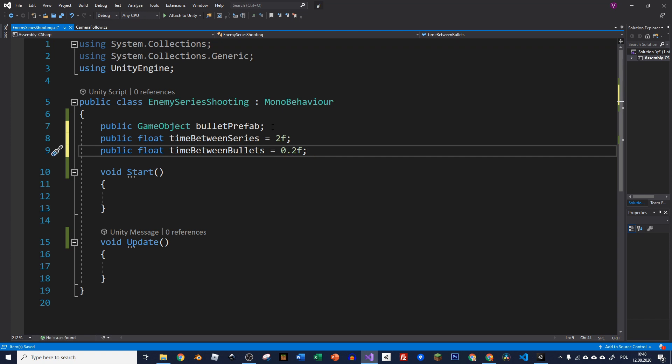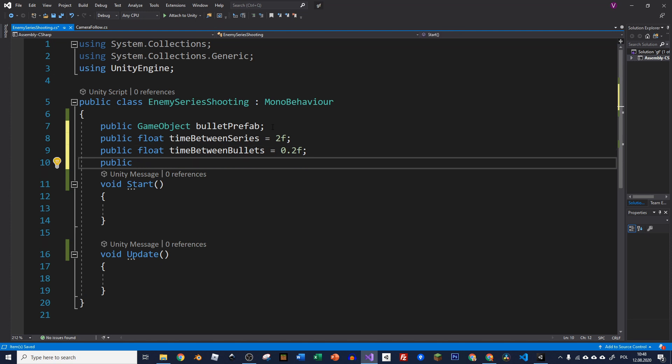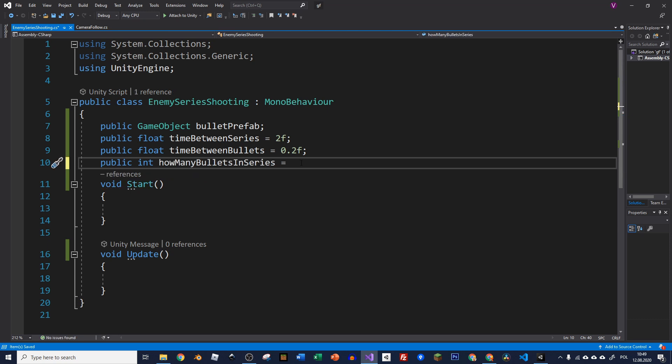And the last probable thing that we're going to need is how many bullets we want to shoot in one series. It could be of type int this time because we can't really shoot half of a bullet. So that's quite reasonable to make it integers. So I type int and I'll call it howManyBulletsInSeries. And let's say we want to start with five bullets in a series.